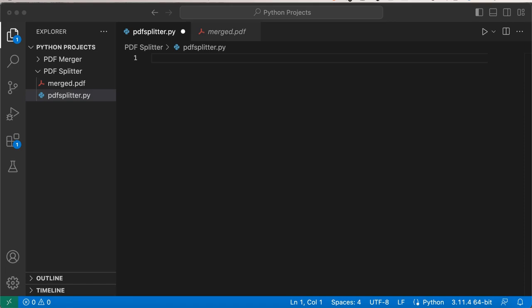Hello everyone and welcome back to the Python project series on NP Station. Today we're continuing with working with PDF files. For those who don't know, last week's video was about creating a program in Python where we could merge separate PDF files. We took two PDF files and by the end of the video, after we coded the whole program, we were able to merge those two PDF files together into one.